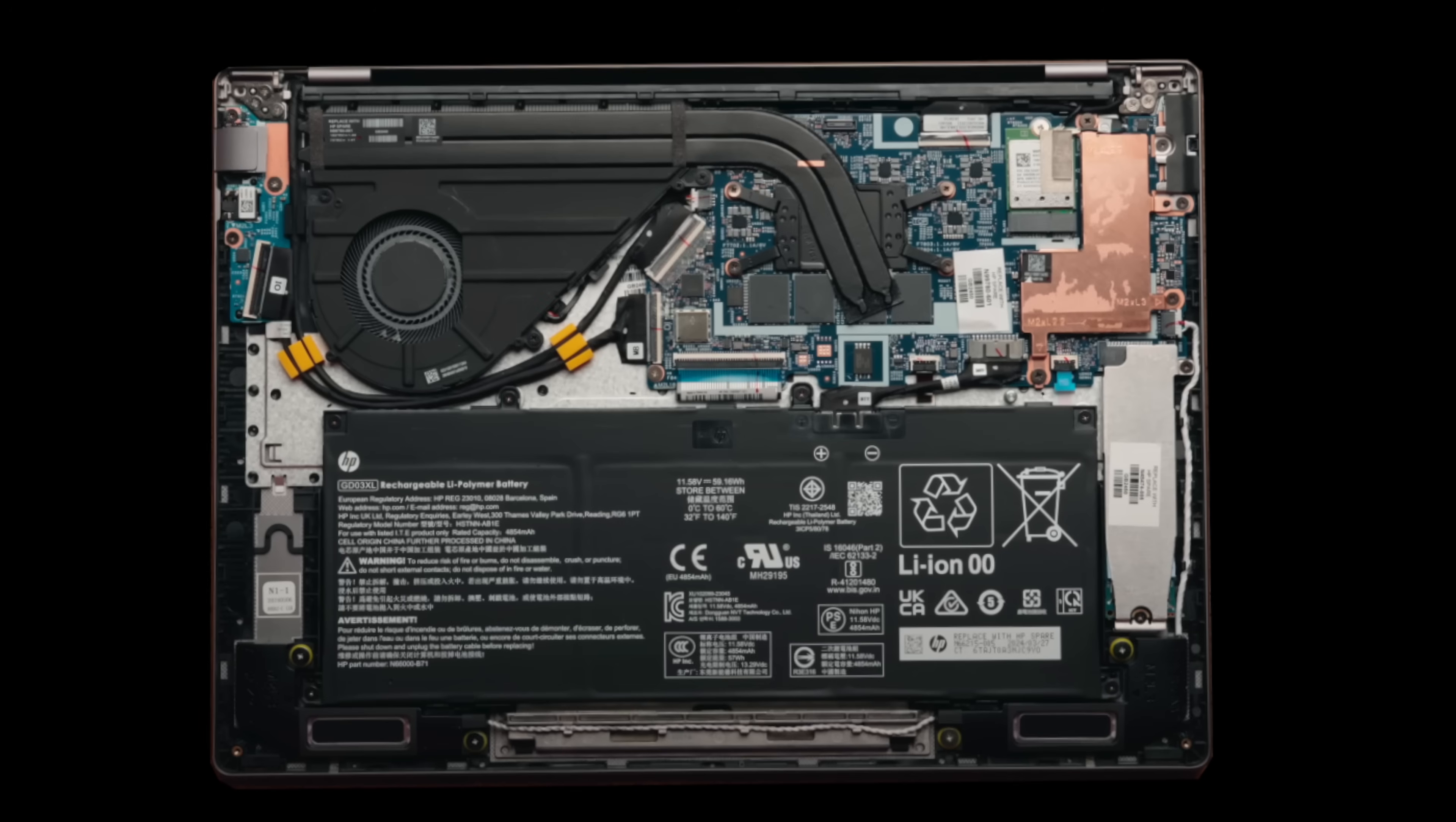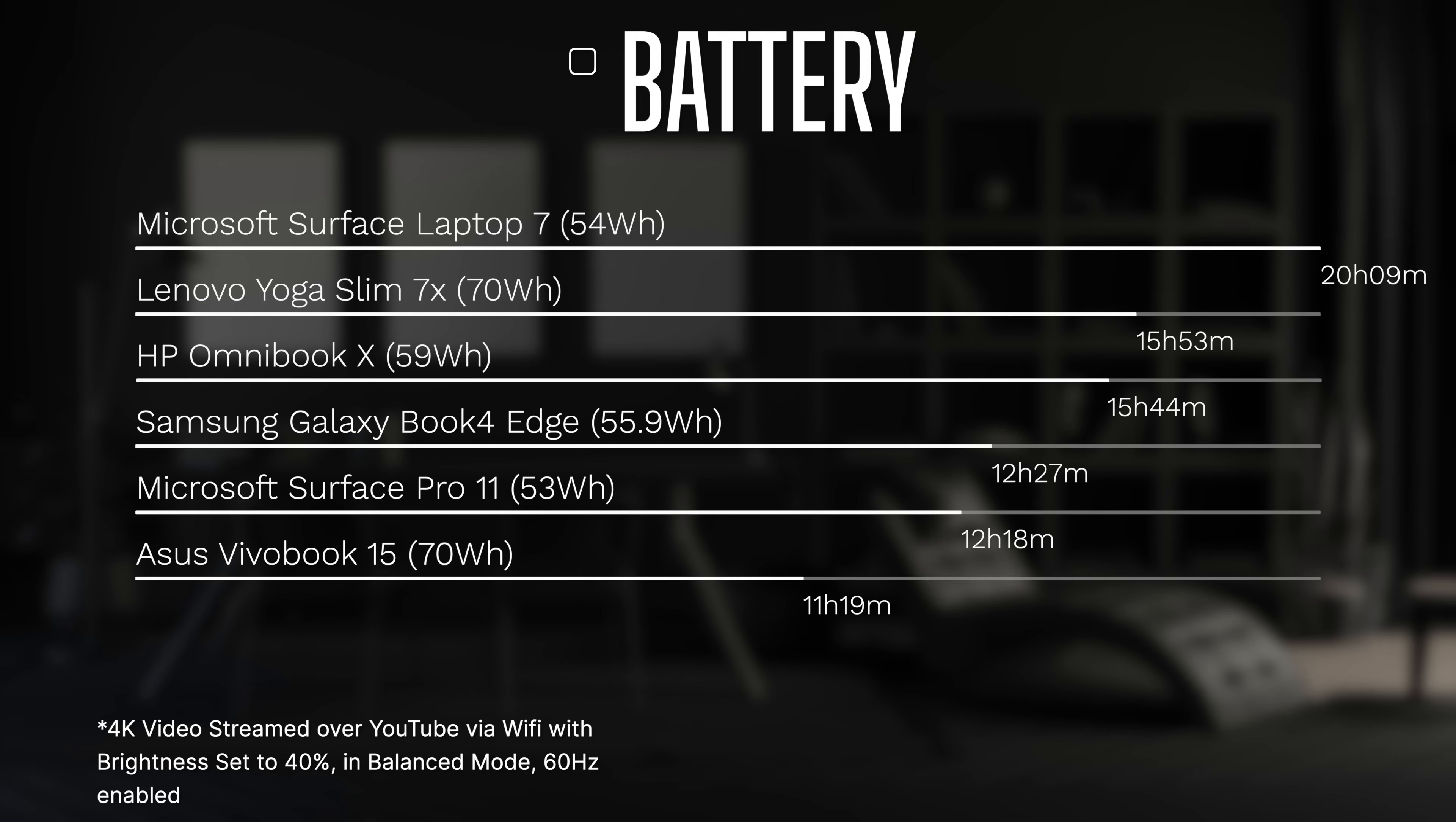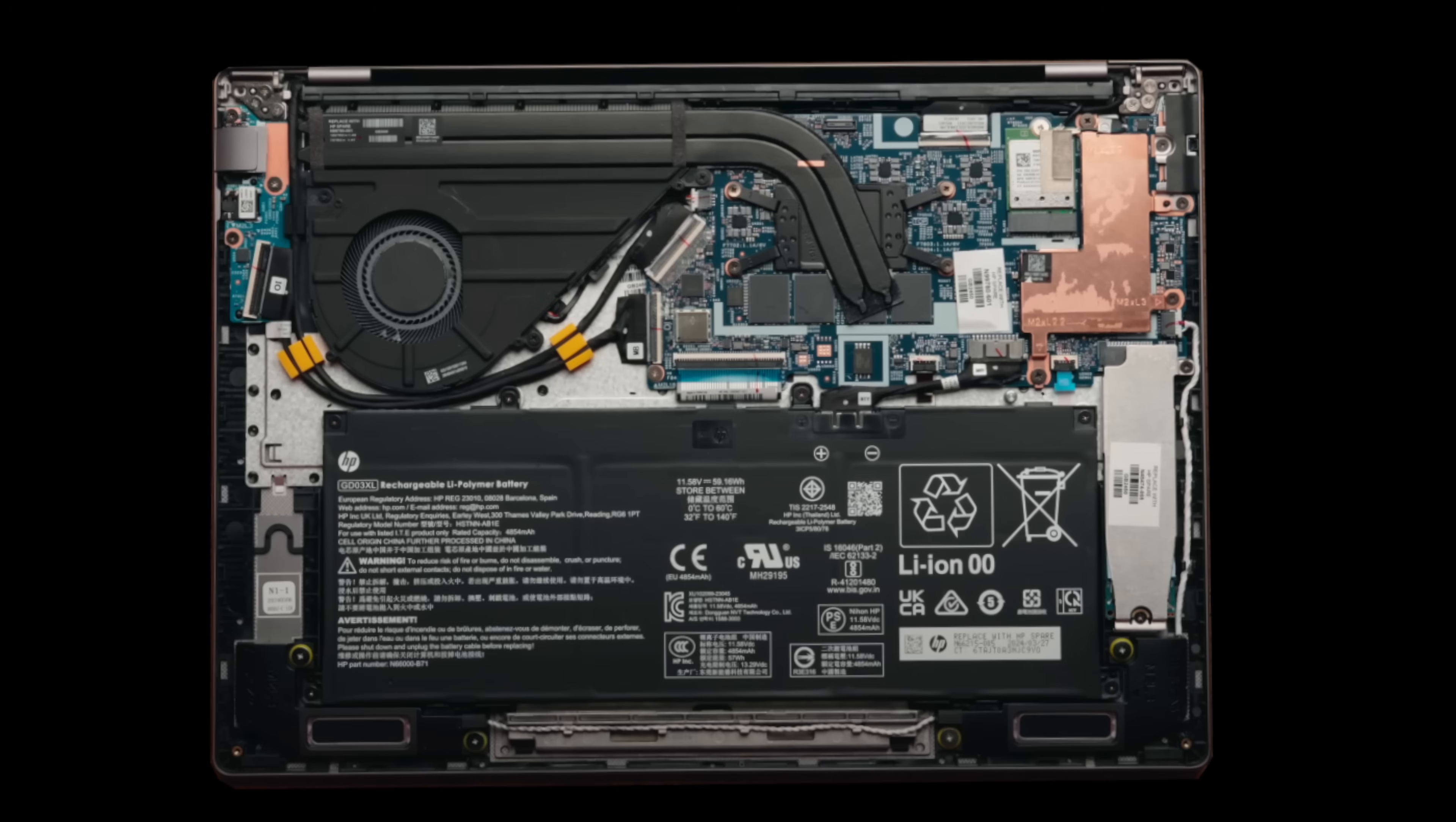Battery life is excellent on the HP Omnibook X here. It has a 59 watt hour battery and it did 15 hours and 44 minutes on the video playback test. I did these tests all the same except this one has 60 hertz because it doesn't go above that. But other than that I ran that same 4K video I streamed over YouTube via Wi-Fi with the brightness set to 40% in the balance mode and I would say excellent result here. Very power efficient and will give you that endurance that we're looking for on these ARM-based processors. But of course there is a disclaimer, everybody's use case is a little bit different so your mileage may vary.